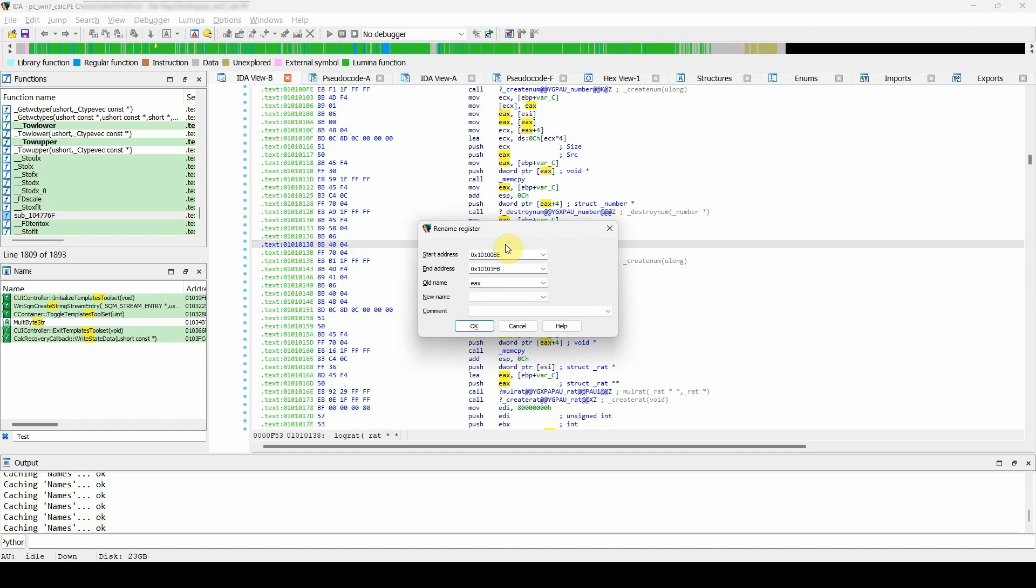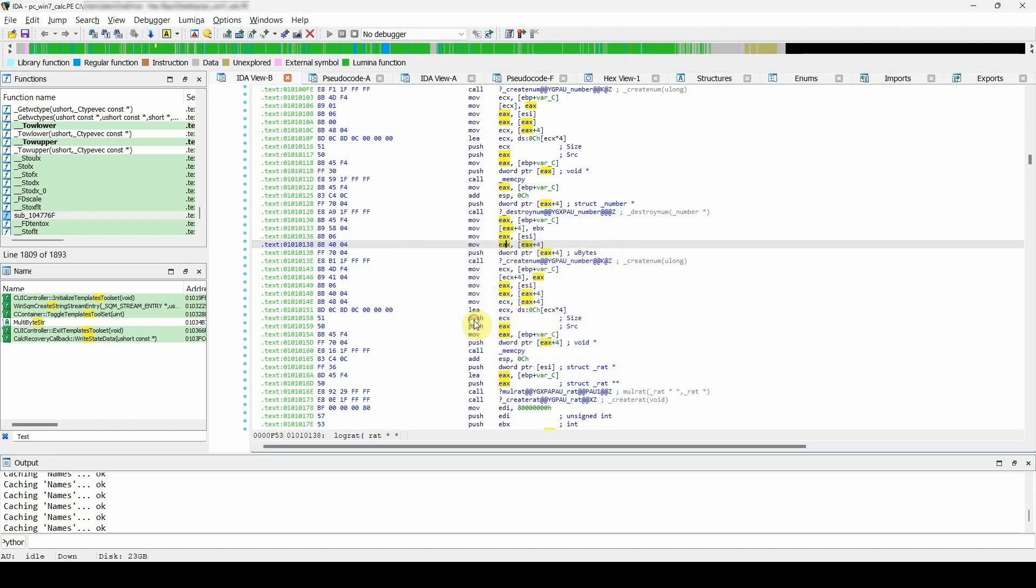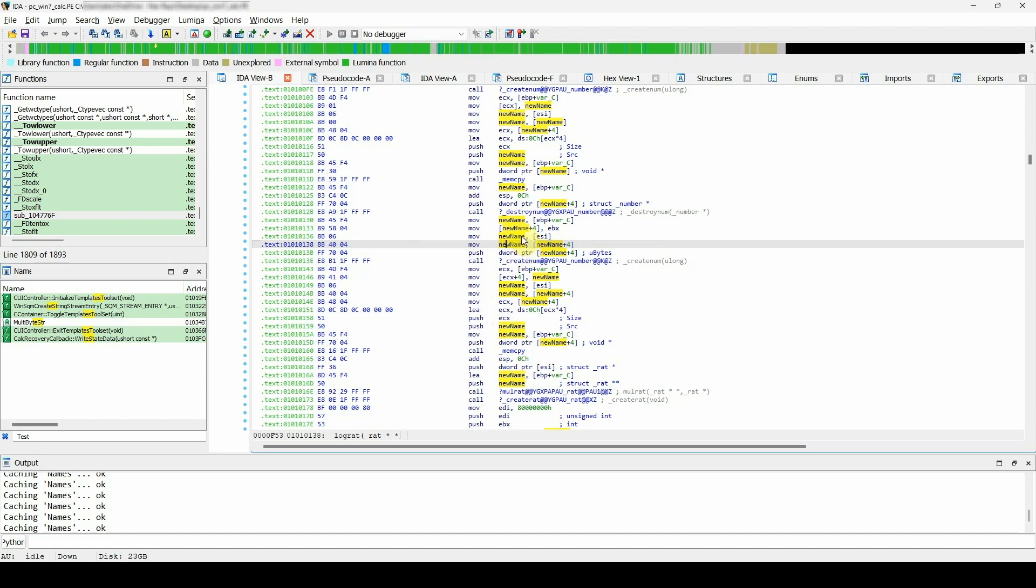The dialog lets you specify: new name to be used in the disassembly, comment to be shown at the place of the new name's definition, range of addresses where to use the name. The new name and the comment are printed at the start of the specified range.